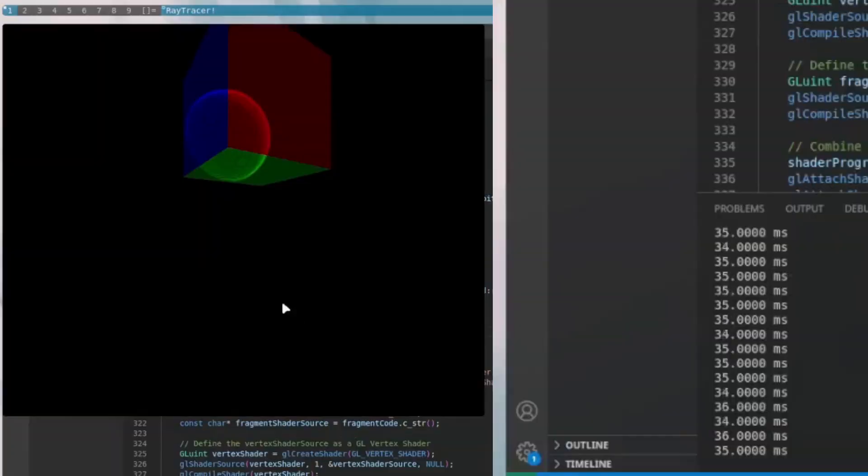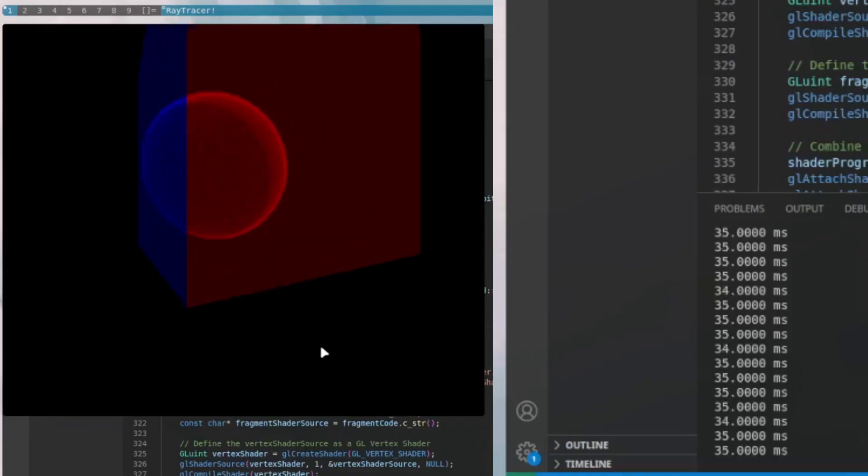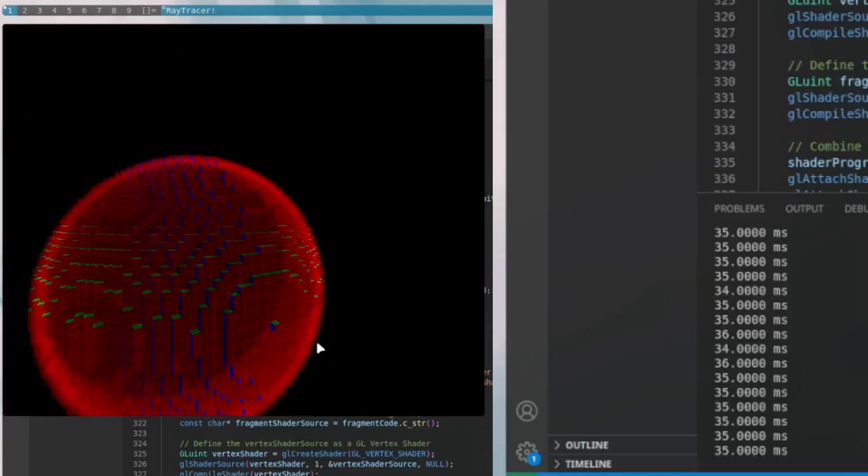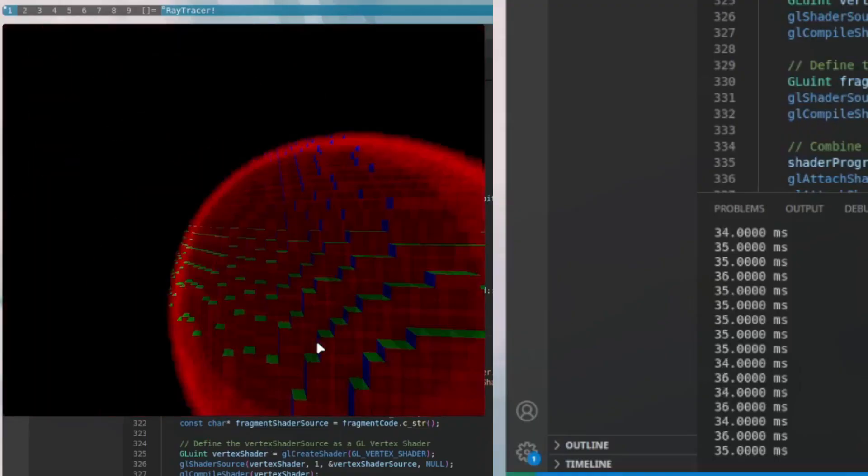The first big improvement on the list is performance. Originally when we got it working it was rendering at around 30 milliseconds per frame, which since the goal is to be able to render real-time path tracing, would not work. After a couple of optimizations though, I managed to get the frame times down to anywhere from a quarter millisecond to two milliseconds per frame for path traced images.